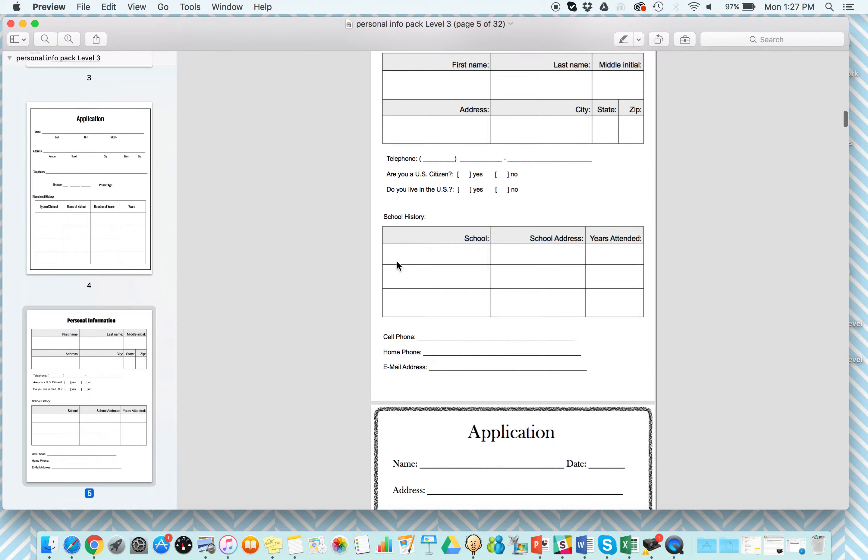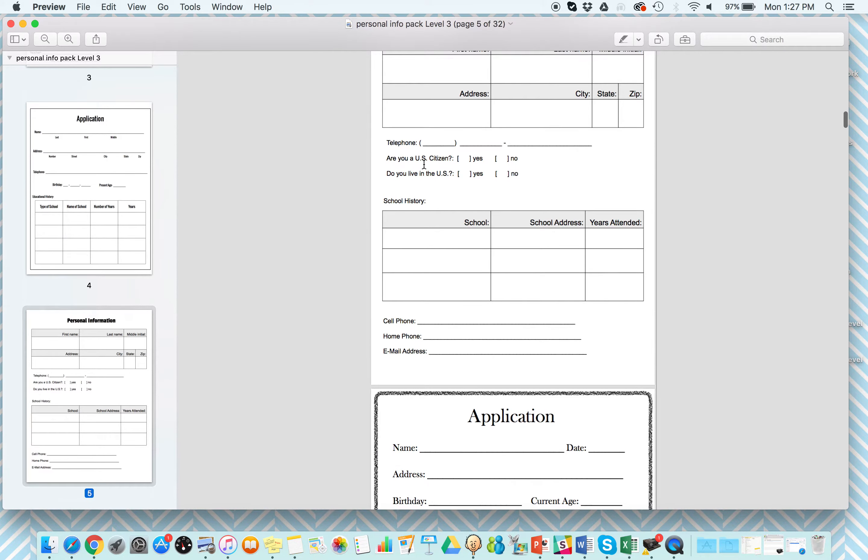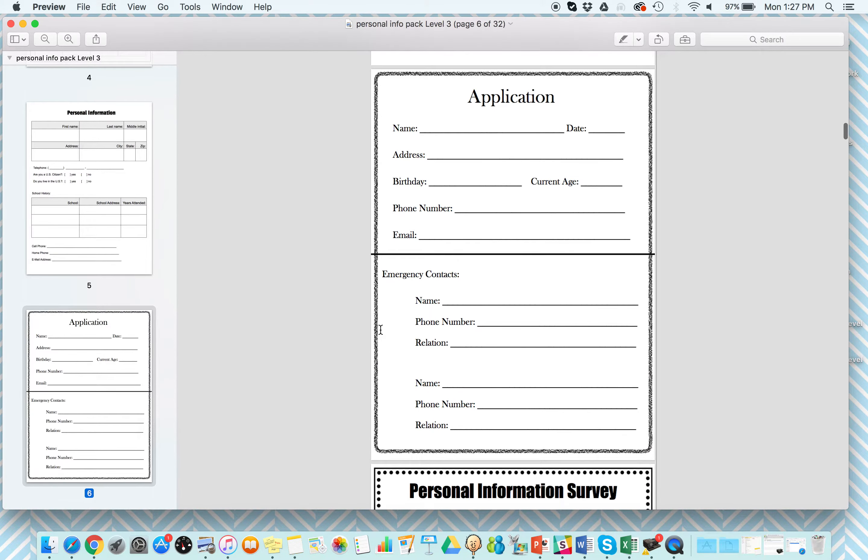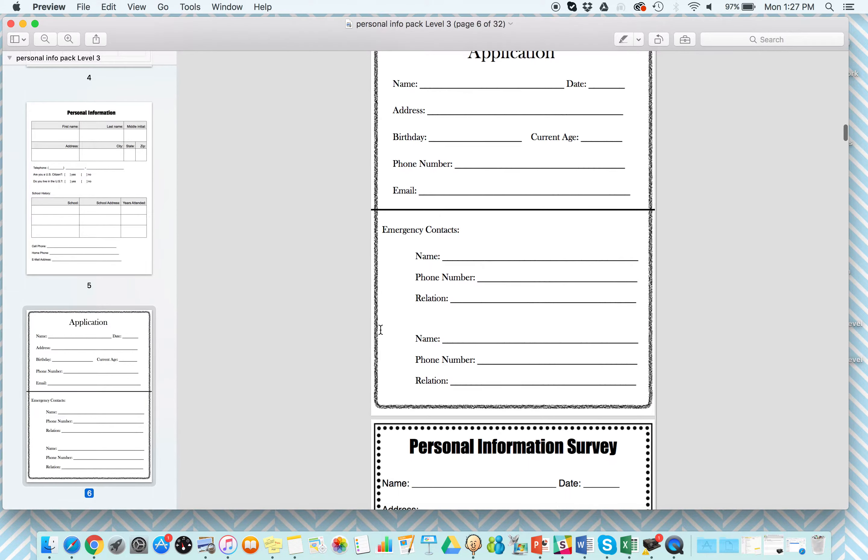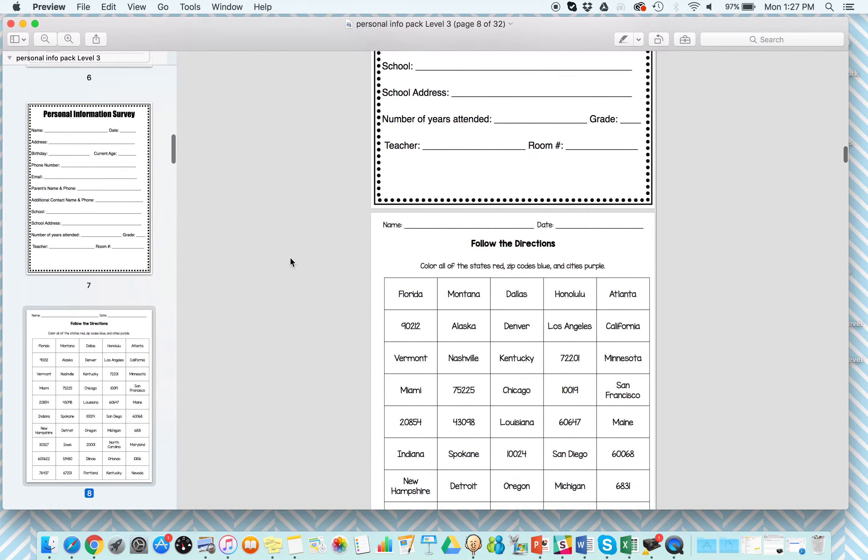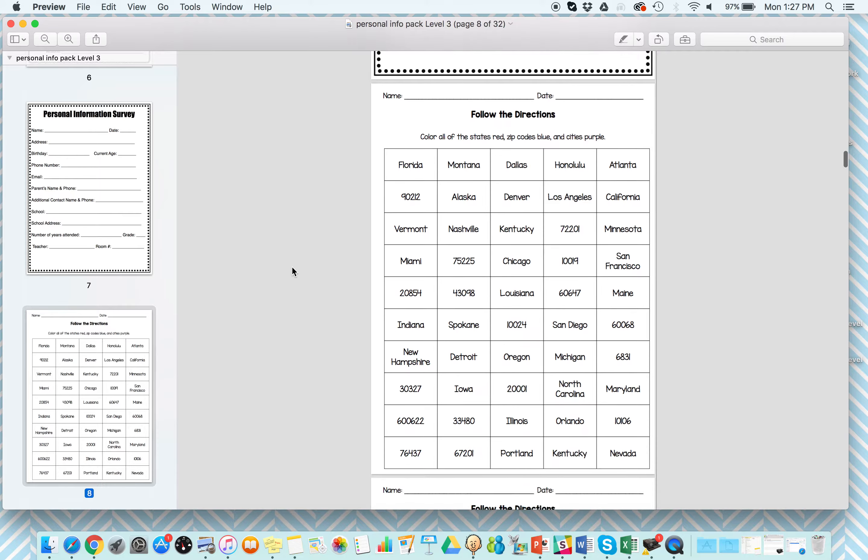Making sure they can answer those questions like, are you a U.S. citizen or who is your emergency contact information, what does that mean? So giving a nice variety of some of the same type of information but asking for it in different ways.